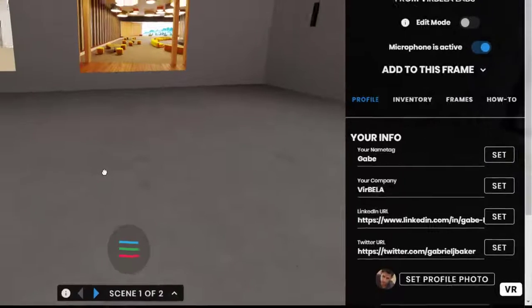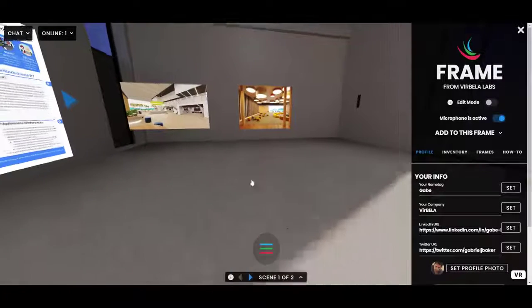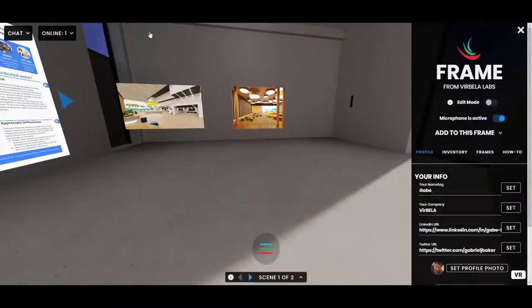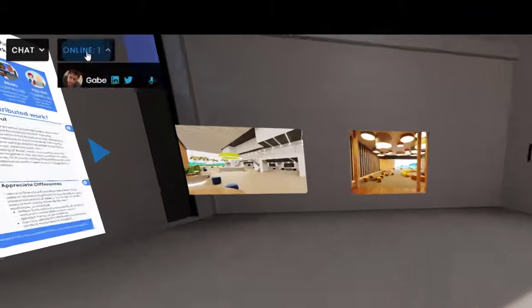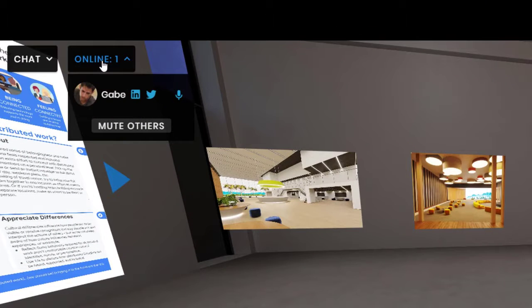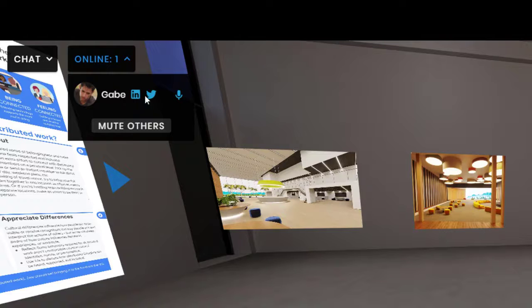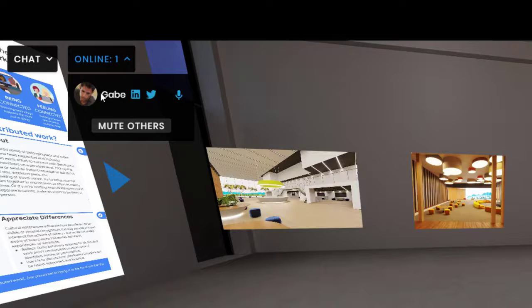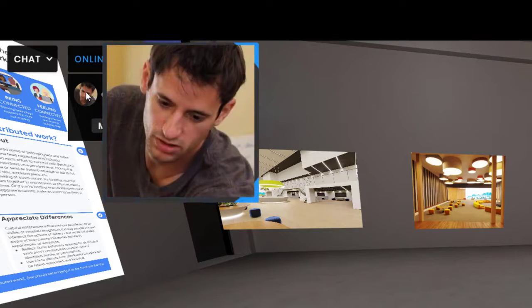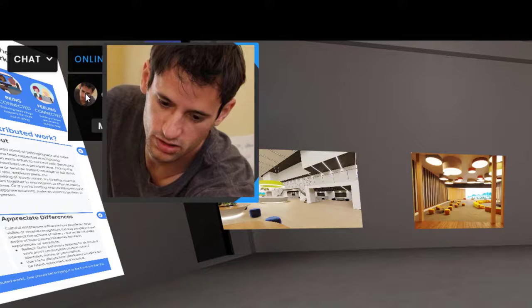Now, all of these things actually show up here at the top left in the online users menu. So here, here's my name tag, Gabe, I've got my LinkedIn link, my Twitter link, and my profile photo, which gets bigger if you hover over it.